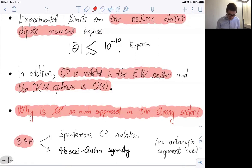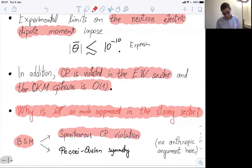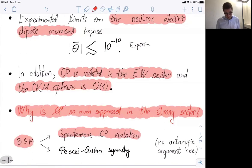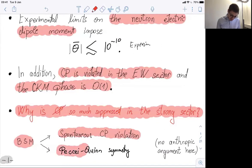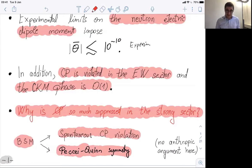There are two branches of model building that try to address this problem. The first is called spontaneous CP violation models, which try to say that at very high energy CP is conserved, then there is a spontaneous violation of the symmetry. The challenge is to generate large CKM phases while having a very small theta parameter. The second class, which I will discuss extensively, are based on the so-called Peccei-Quinn symmetry. These are global symmetries which are anomalous under QCD, and anomalies will play a key role in this discussion.